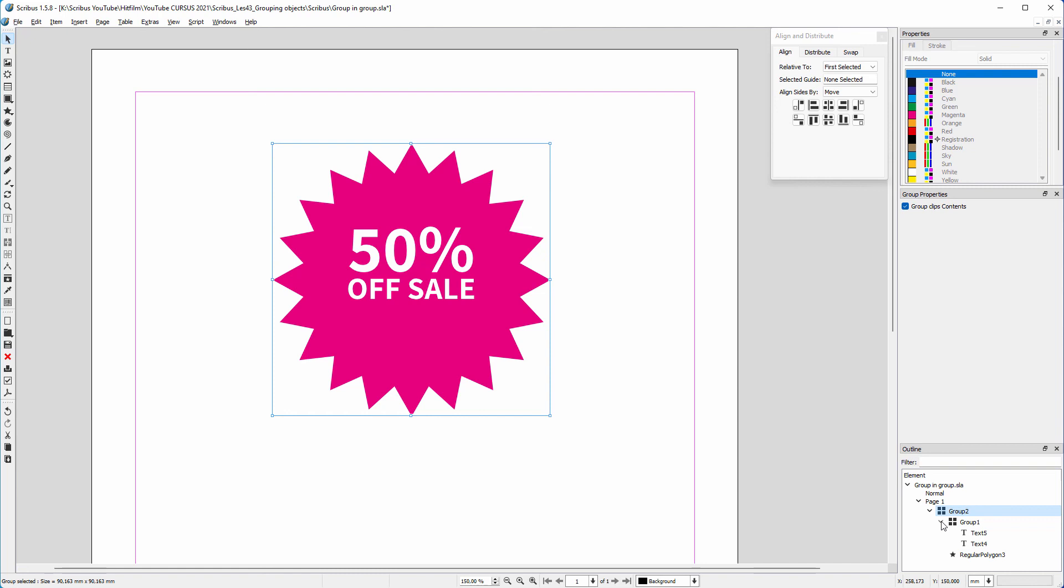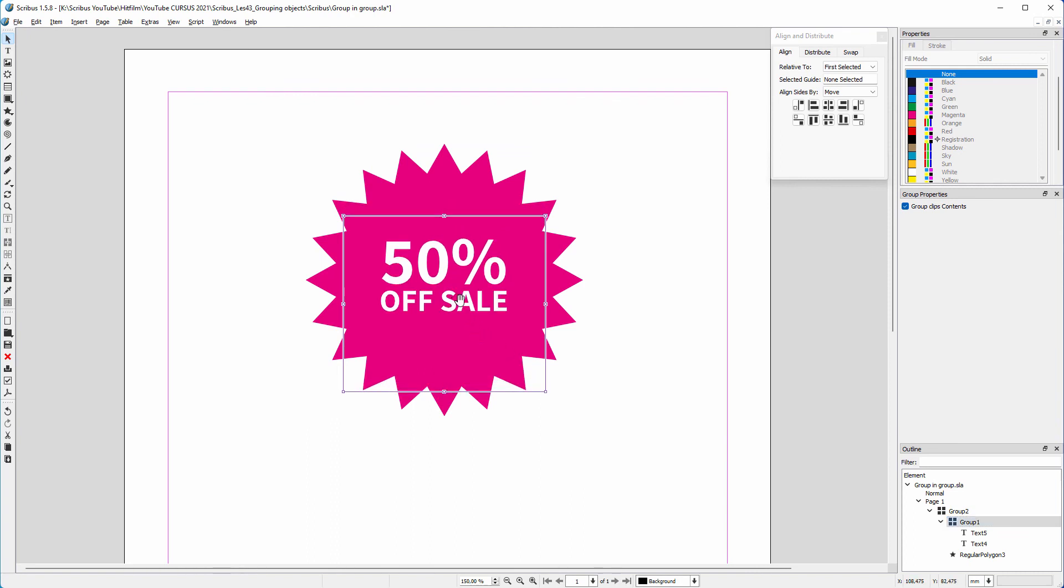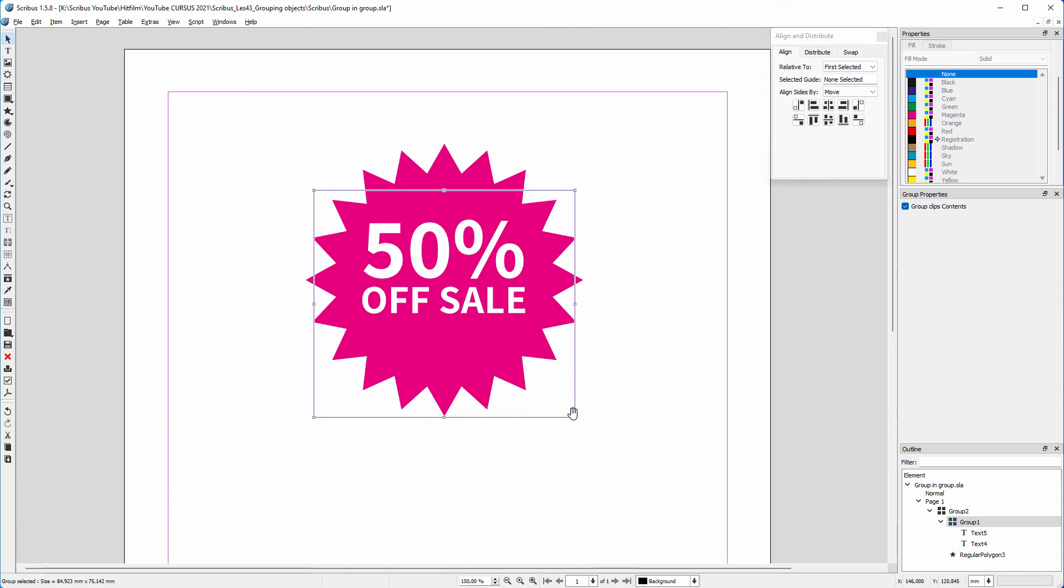Let's say I want the text group to be larger. I click on the text group icon. To scale the text group, I hold down the control key together with the shift key. Now I can scale the text from the center.